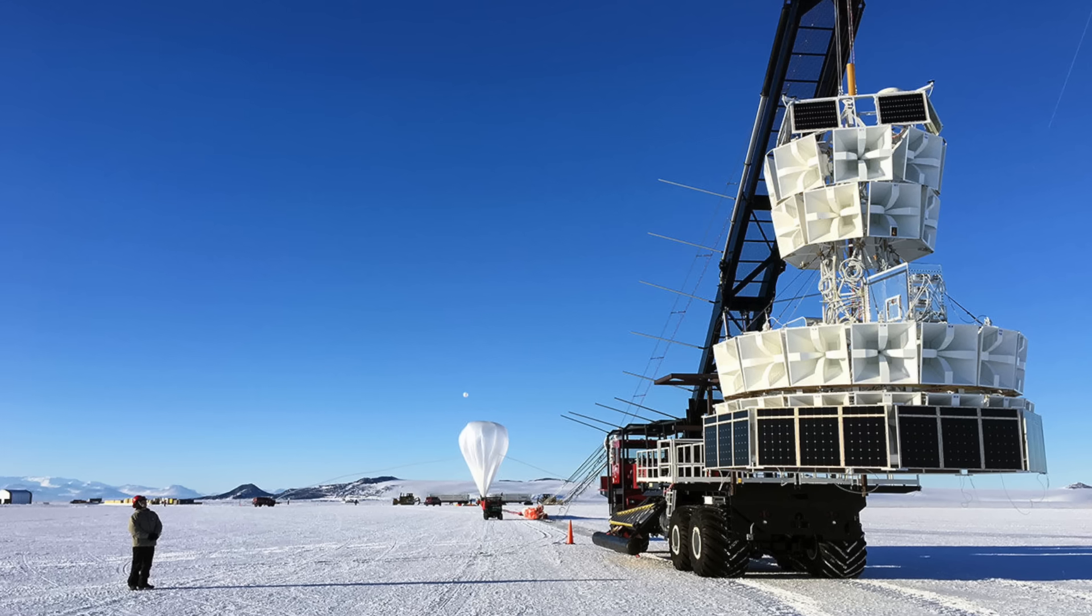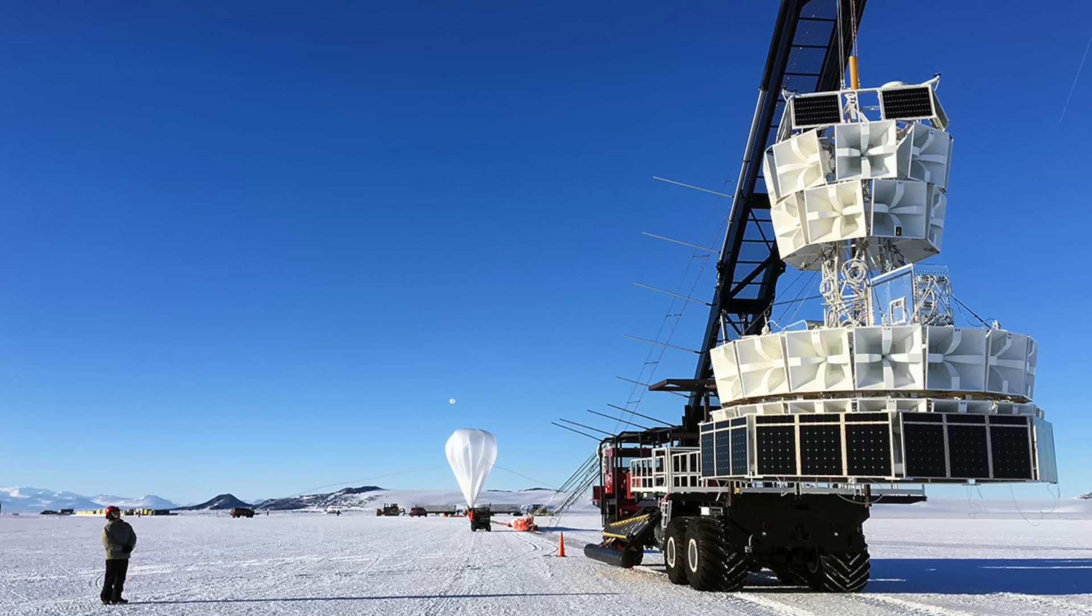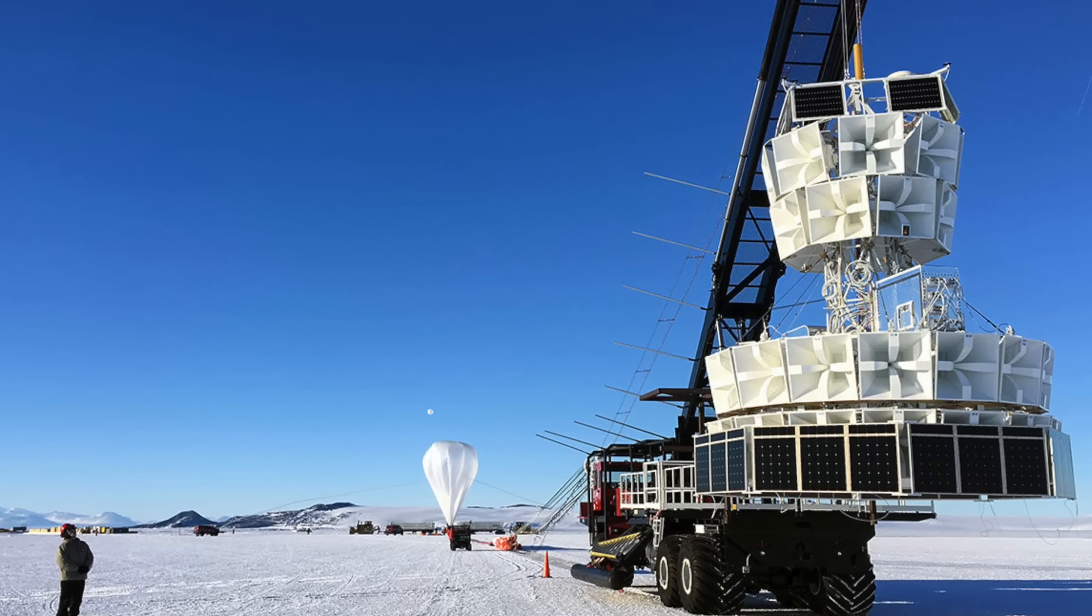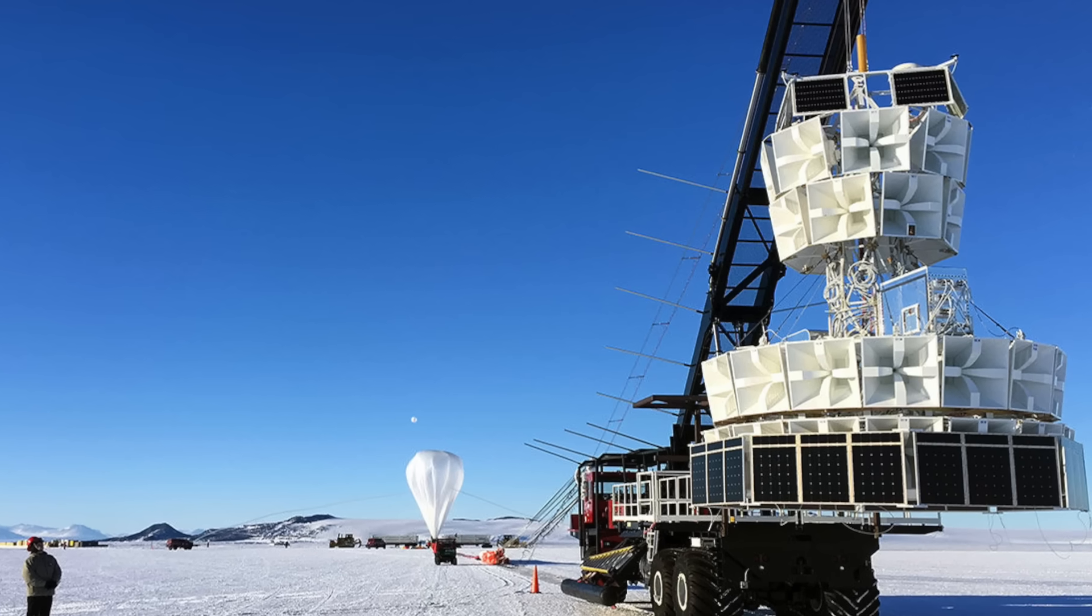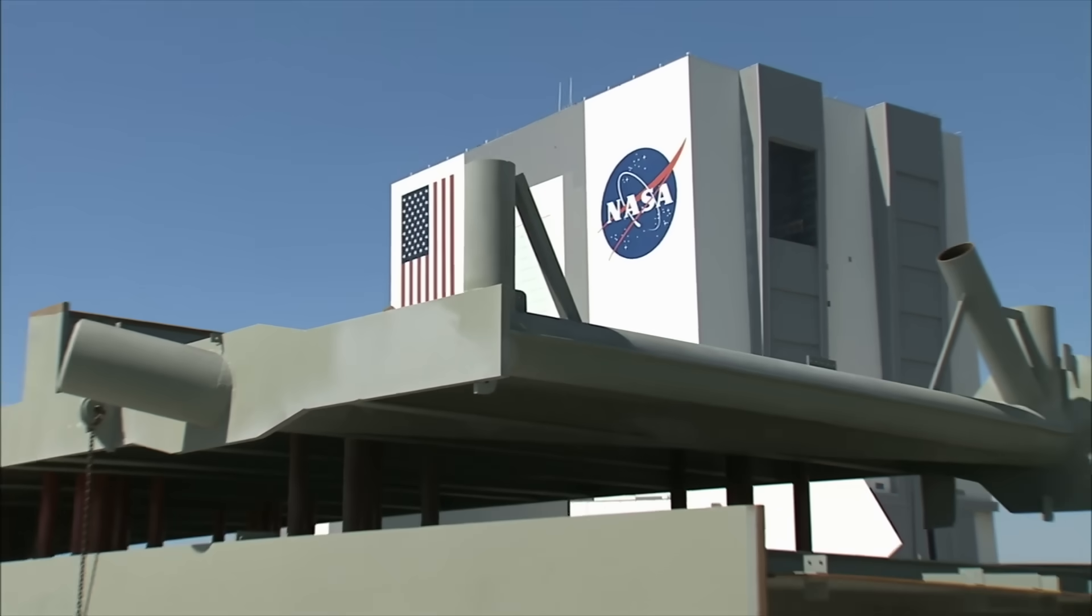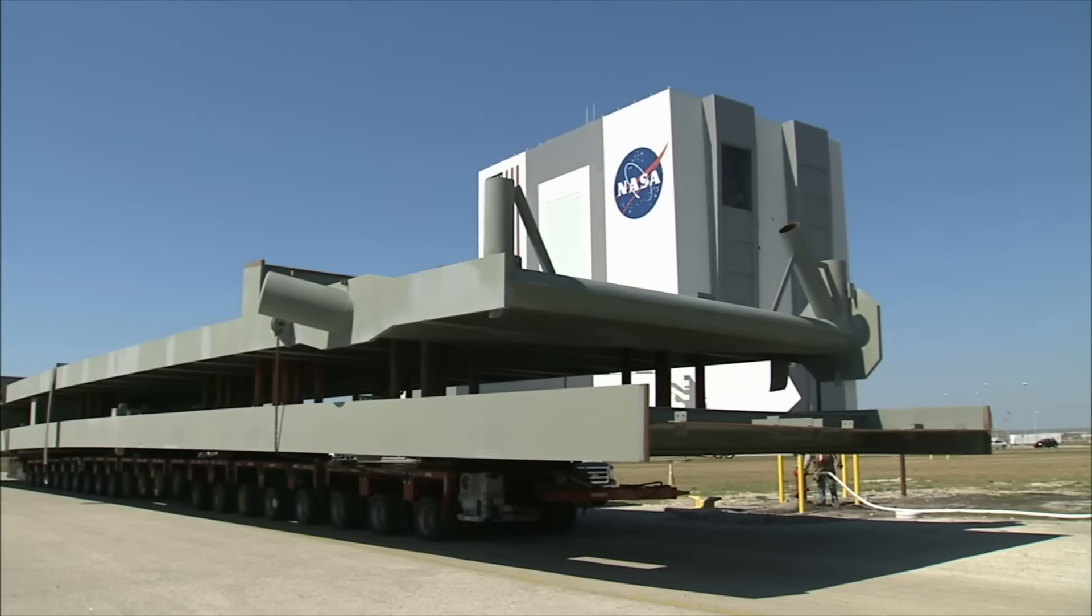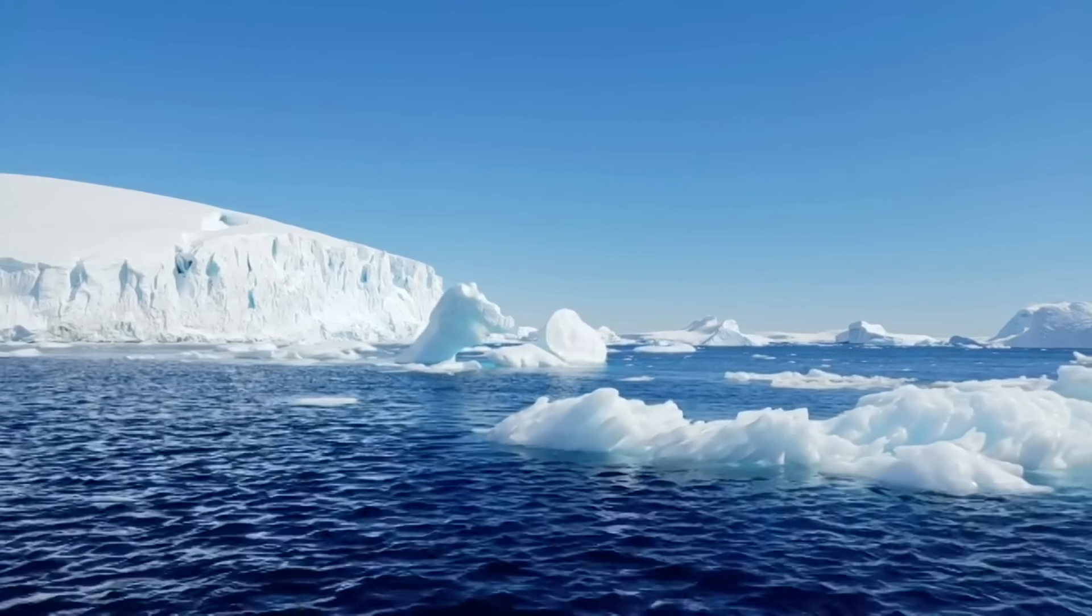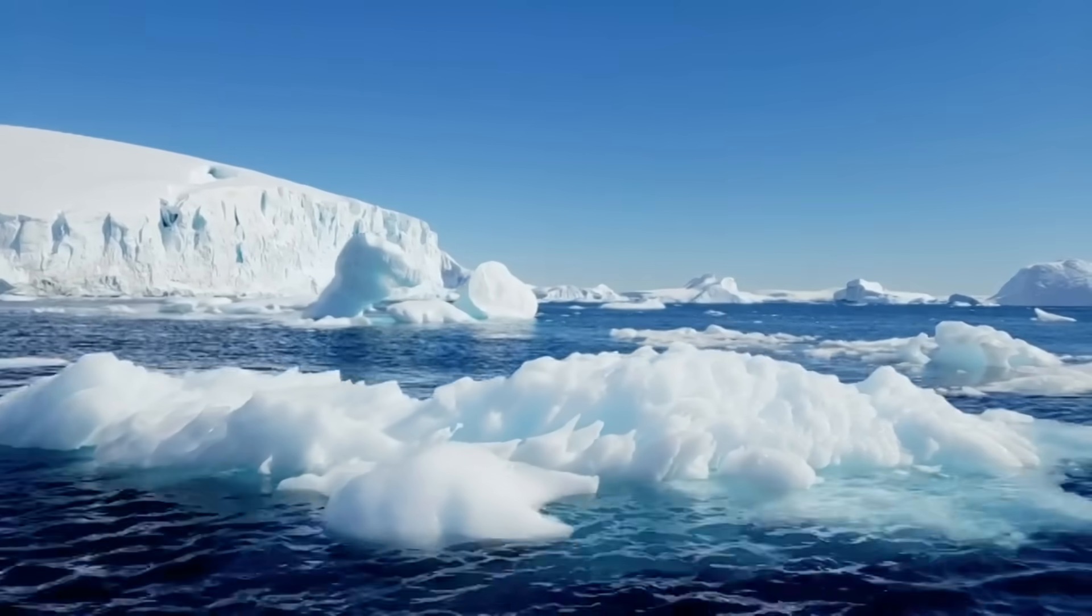At the center of attention is the Antarctic Impulsive Transient Antenna, or ANITA Project. This is operated by the University of Hawaii in collaboration with NASA. As the name suggests, the research is taking place in Antarctica.